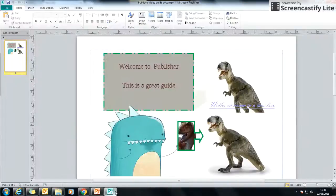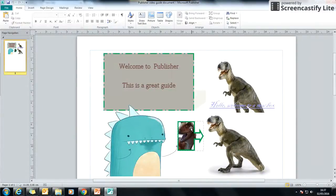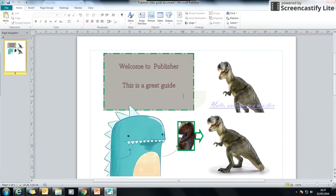Okay, so we've looked at the basics of Publisher in terms of images and text boxes and changing the styles. We're just going to have a look at a few little extra features that might make your poster look really, really good.